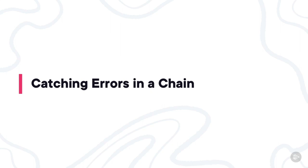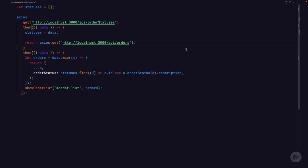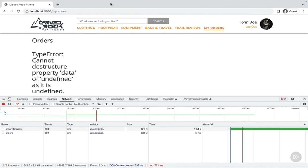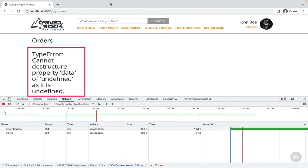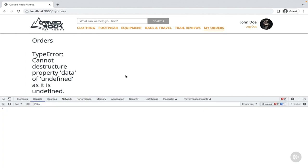Sometimes when chaining promises together, the unexpected can happen — an unexpected API result or even a bug in your code, like trying to access a property on an object that doesn't exist. To force an error, let's delete the return keyword when we're fetching our orders. This should cause an error with our second then function because data won't be defined. Next, we want to add a catch function. Let's start by placing it after the second then function. When the page reloads, you'll see a type error: cannot destructure property data of undefined. But it's not in the console — since you used the catch function, you handled the error and it won't bubble up.